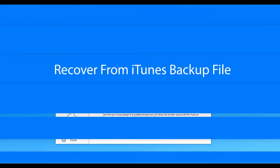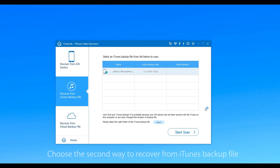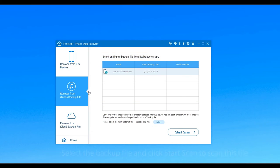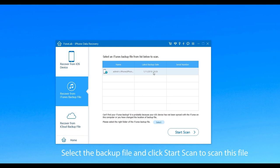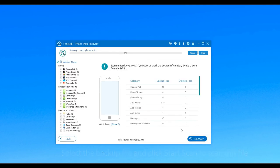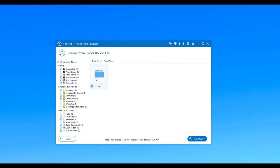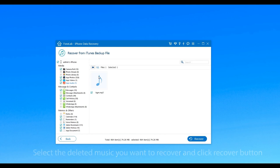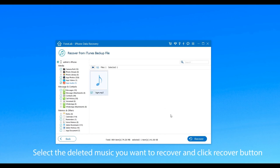The second way is recovering from iTunes backup file. Choose the second mode and select the backup file. Click Start Scan to scan this file and when it is finished, choose App Audio. Then select the deleted music you want to recover and click Recover button.